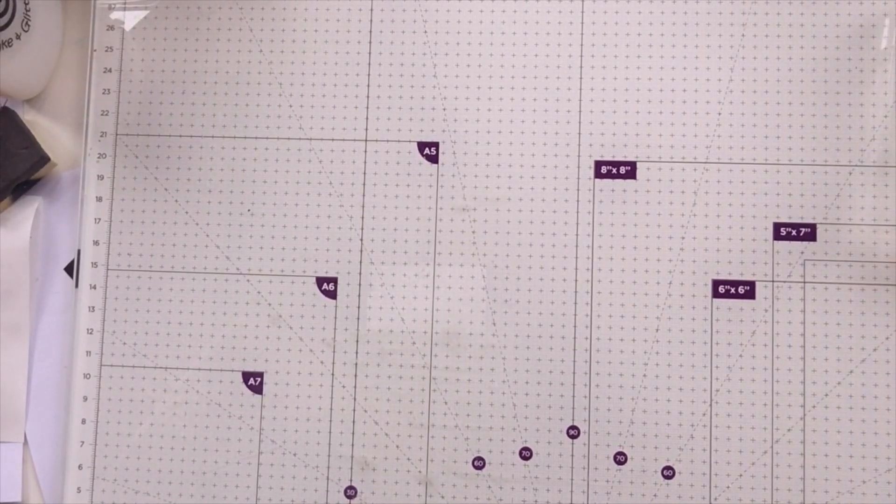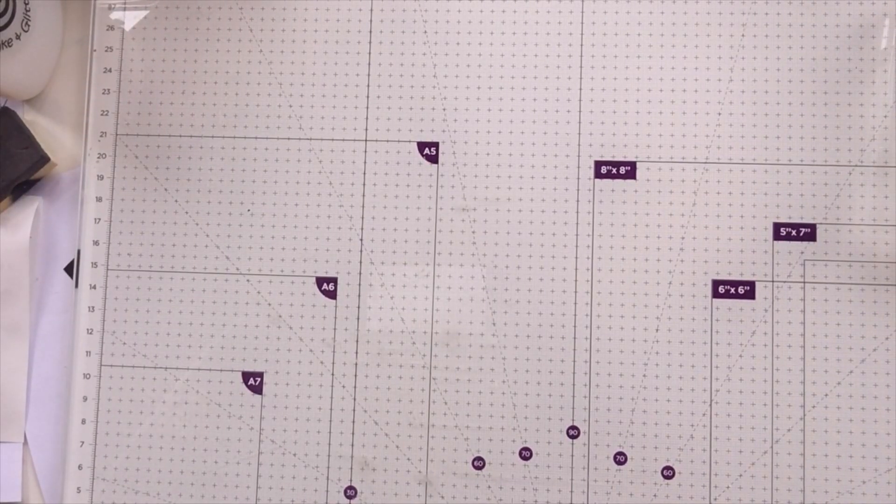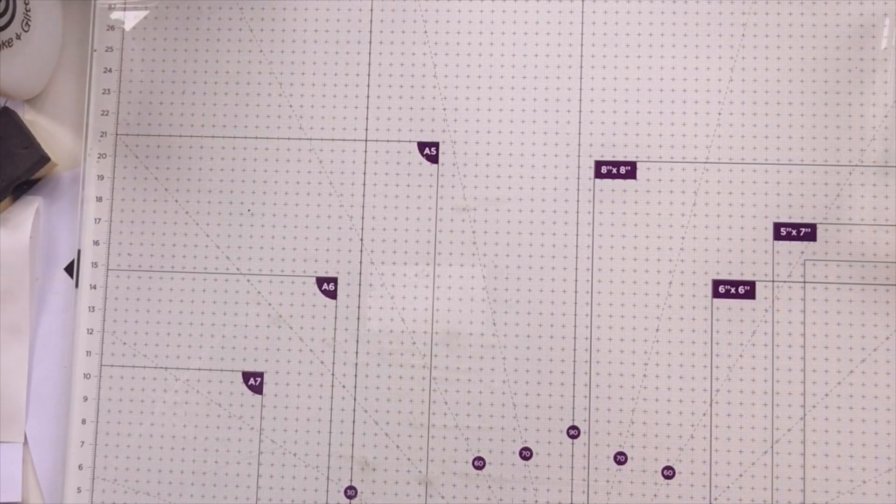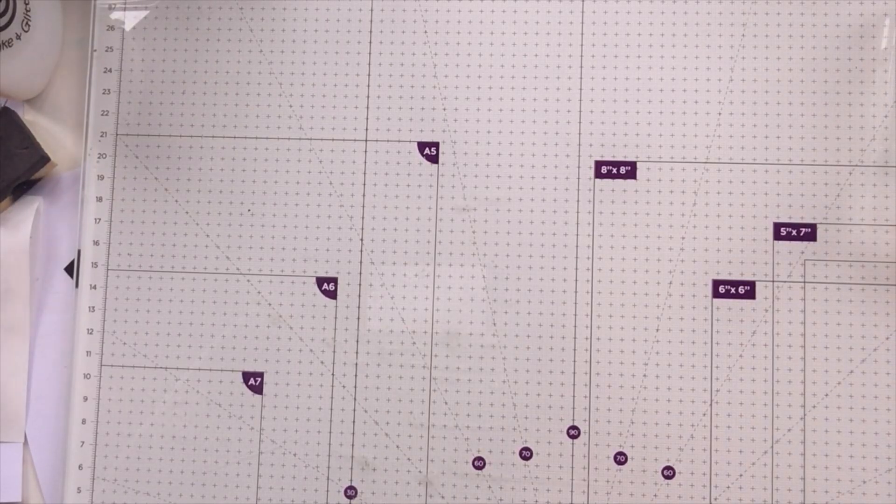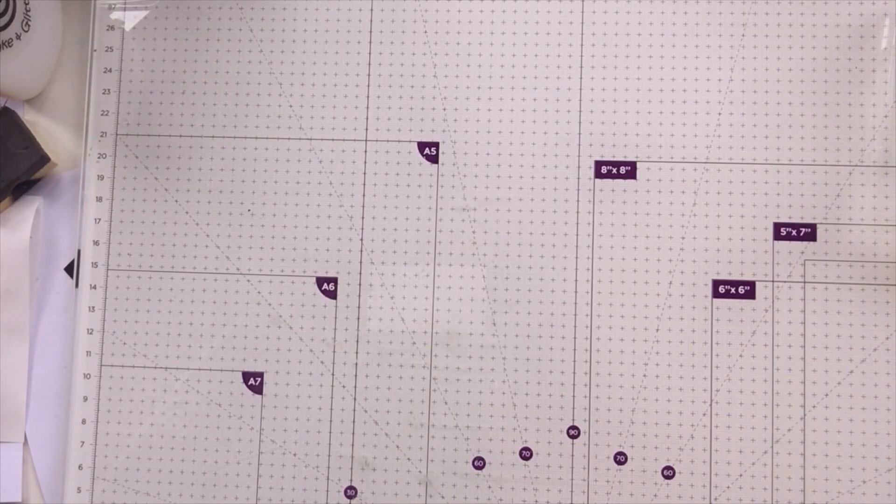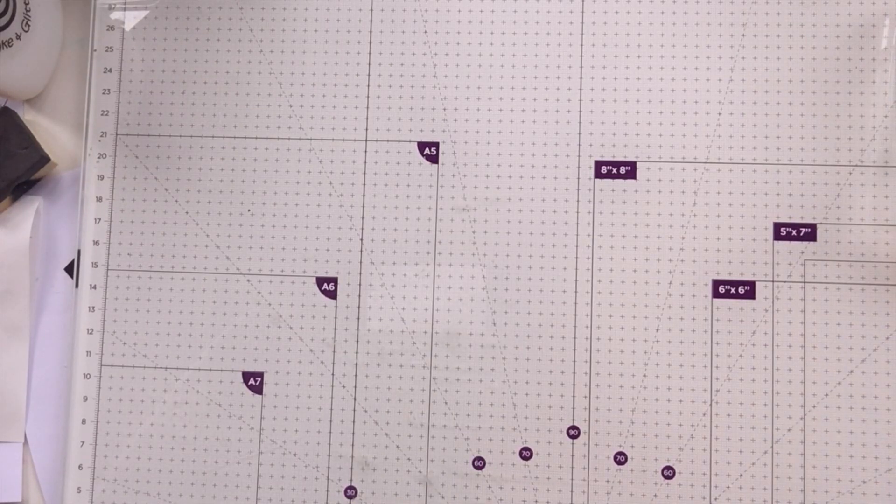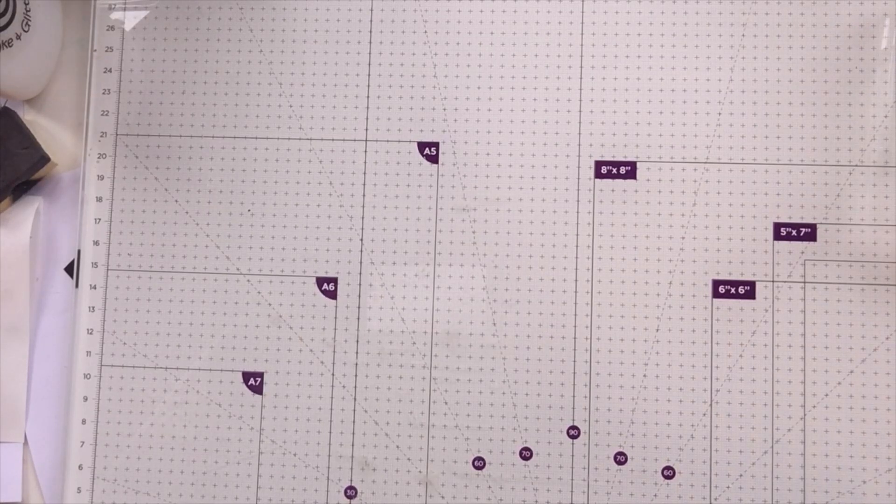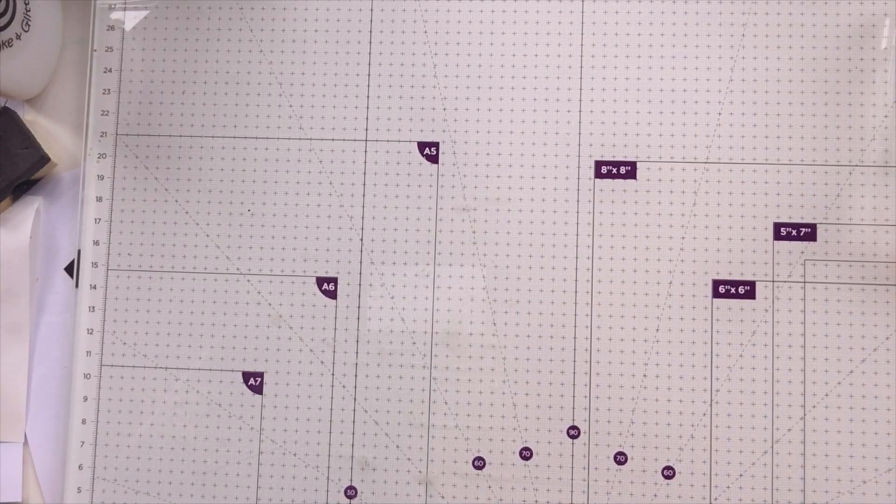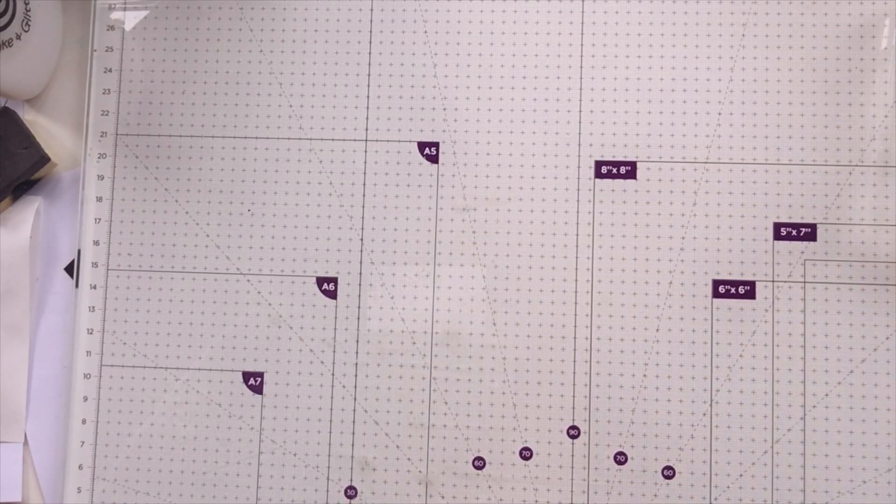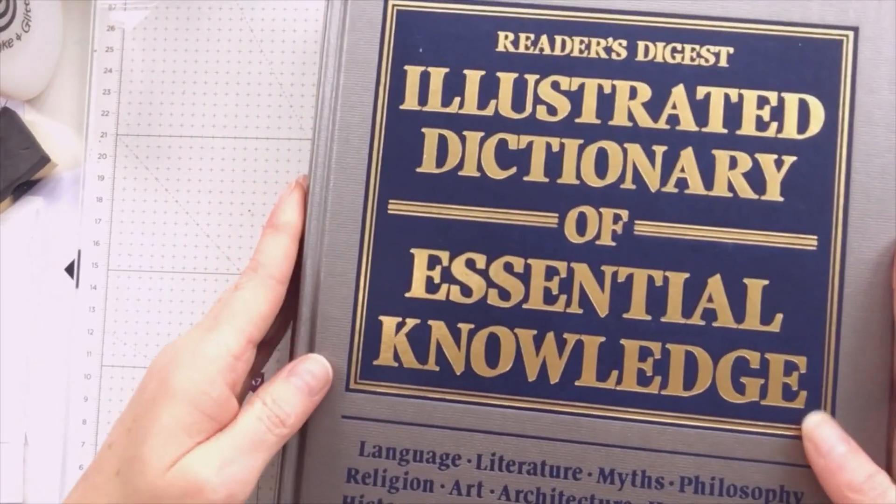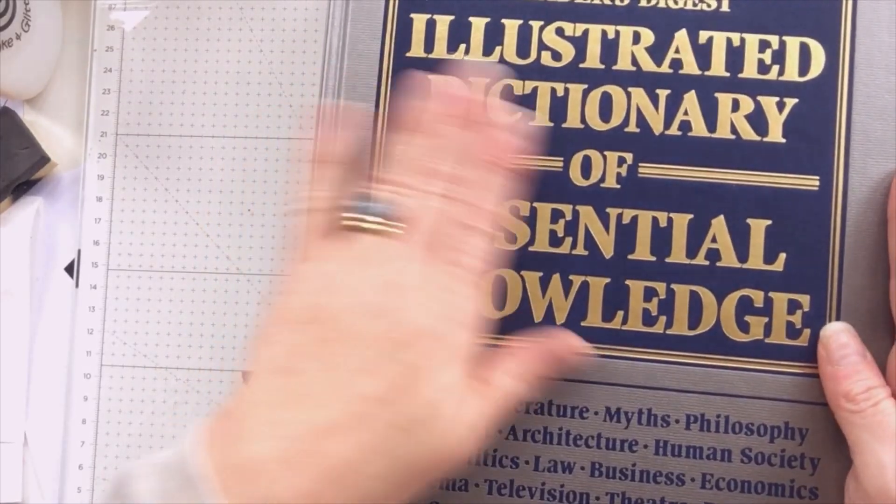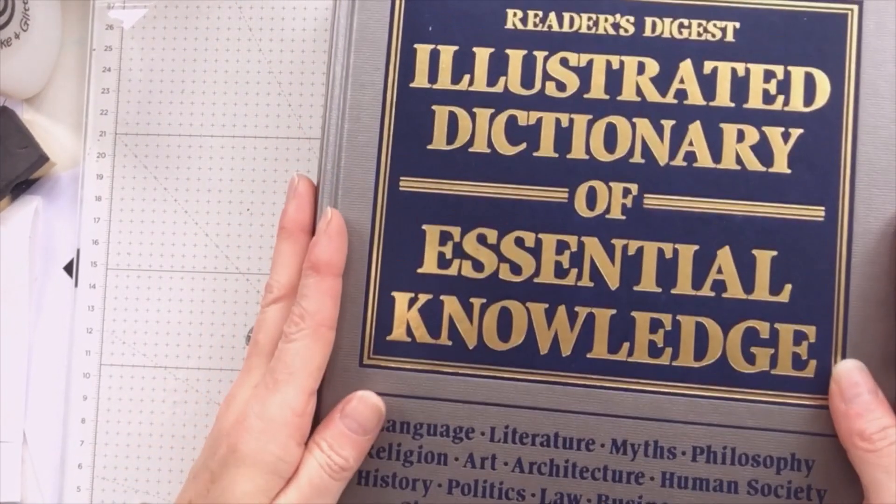This month's prompt for hashtag PT tag club was Egyptian and I don't have anything remotely Egyptian in my stash, so how are we going to solve this problem? Stick around and I will show you. Hello, it's Ashley here from Paper and Twine, and welcome if you're new here, welcome if you are a returning subscriber.